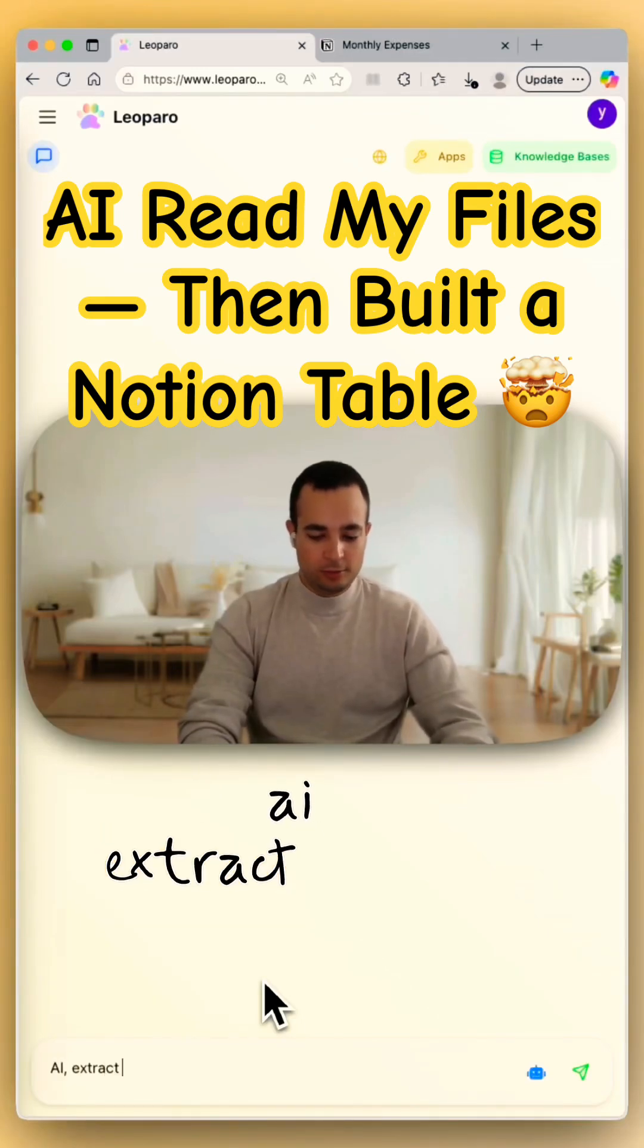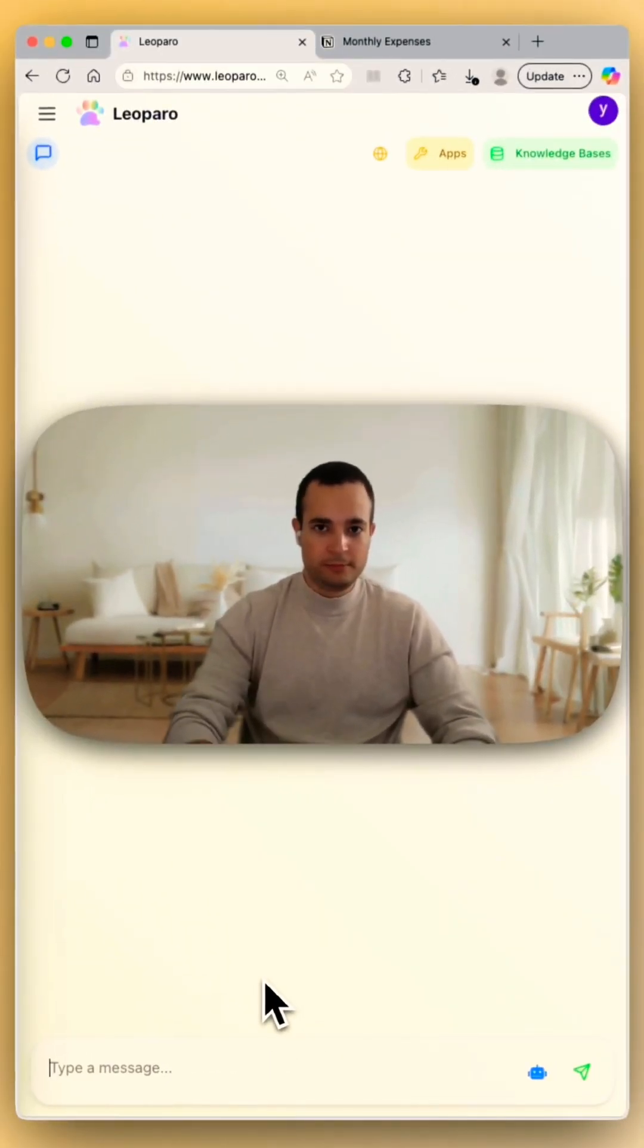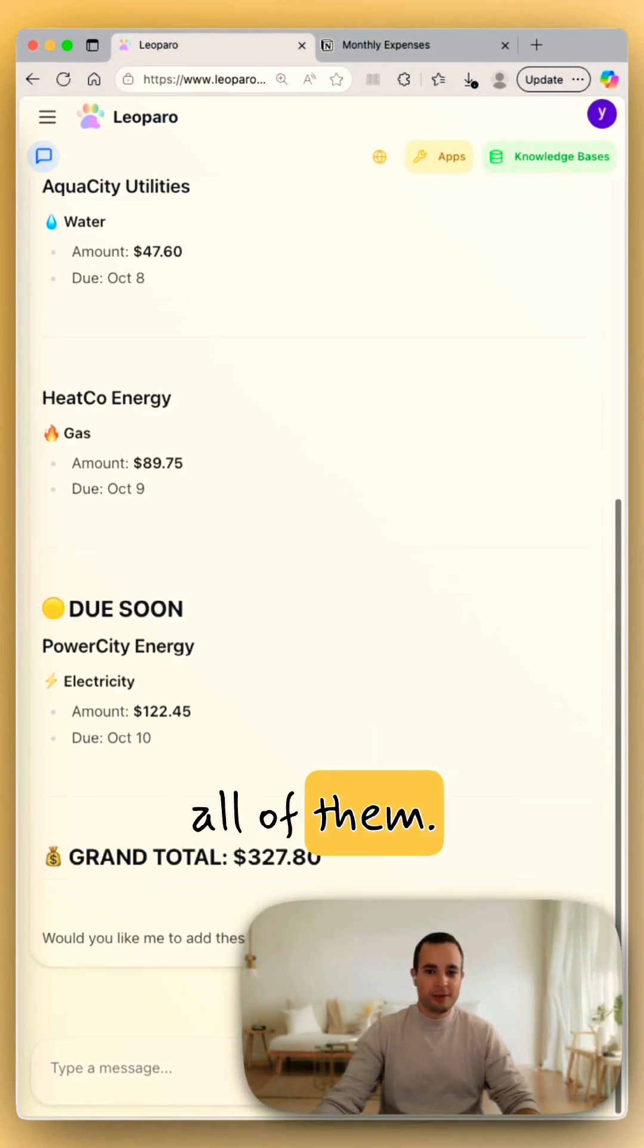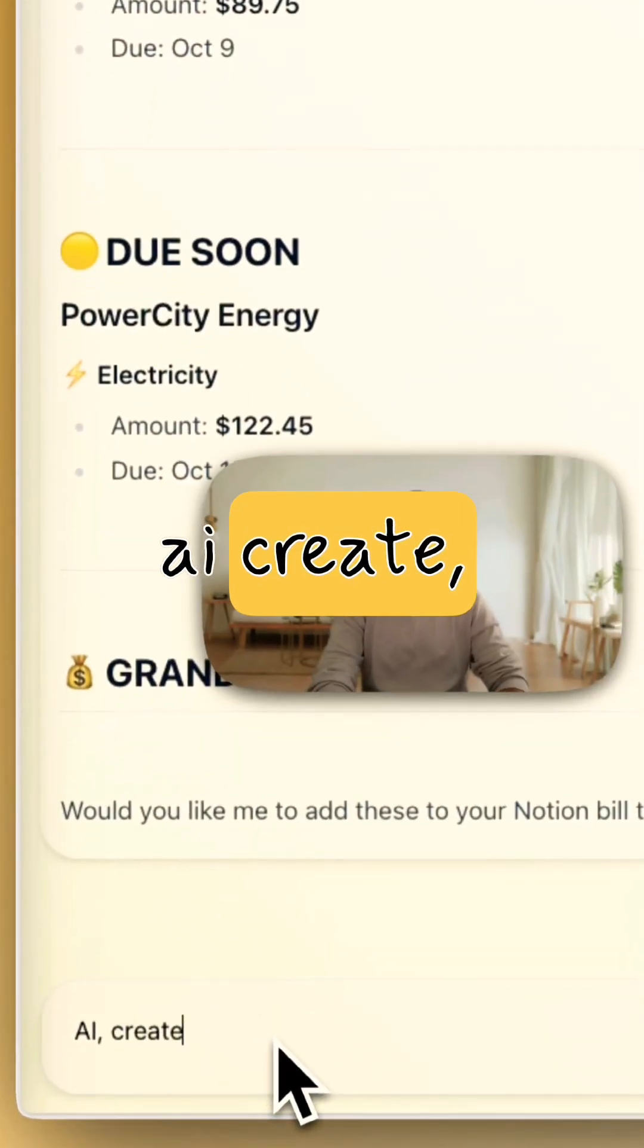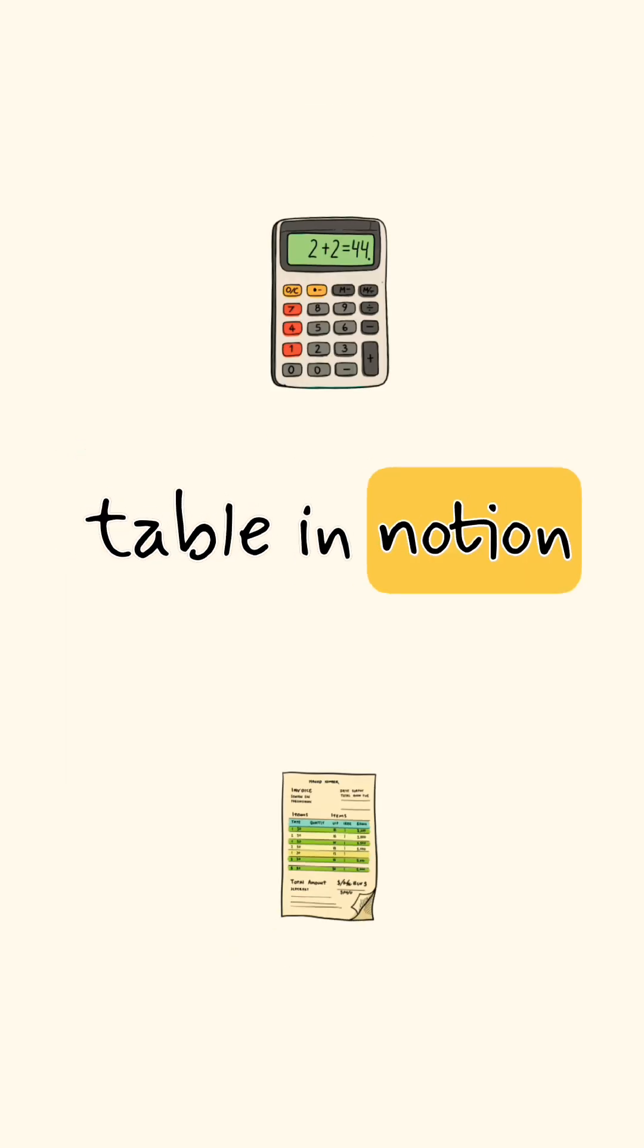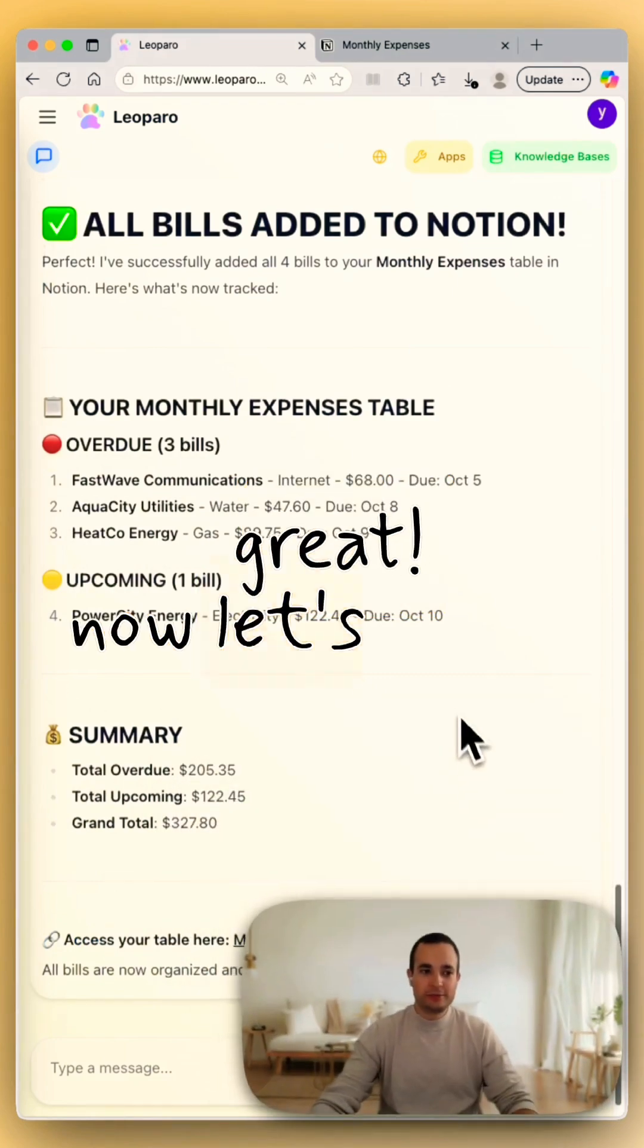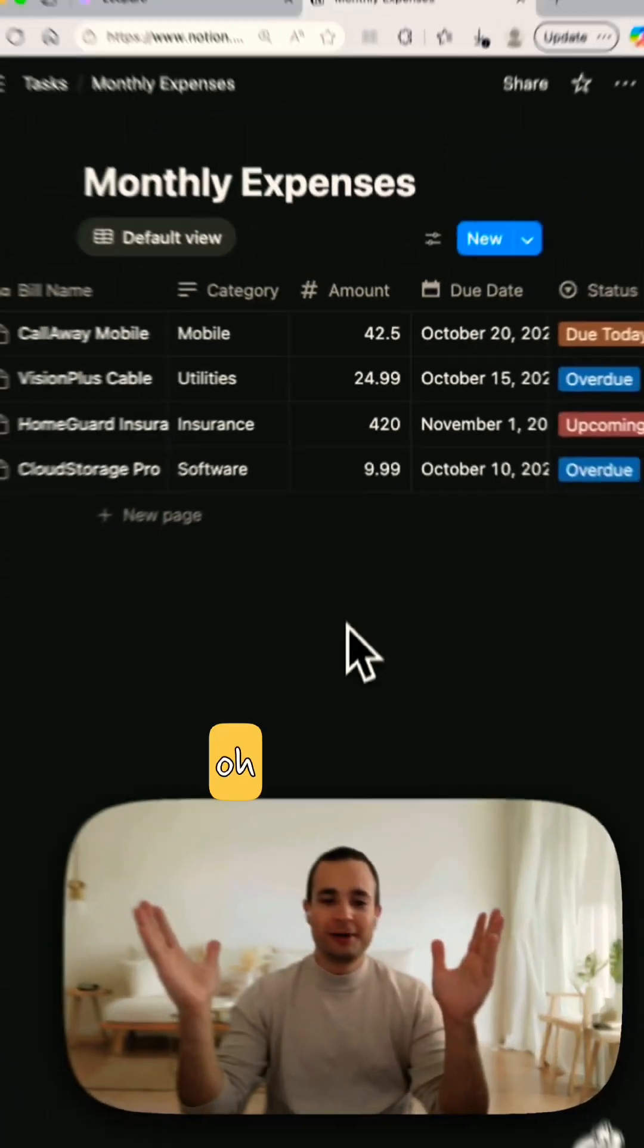AI extract all the bills from my files. Wait, it actually found all of them. Now watch this. AI create the monthly expenses table in Notion and add all the bills there. Great, now let's verify in Notion.